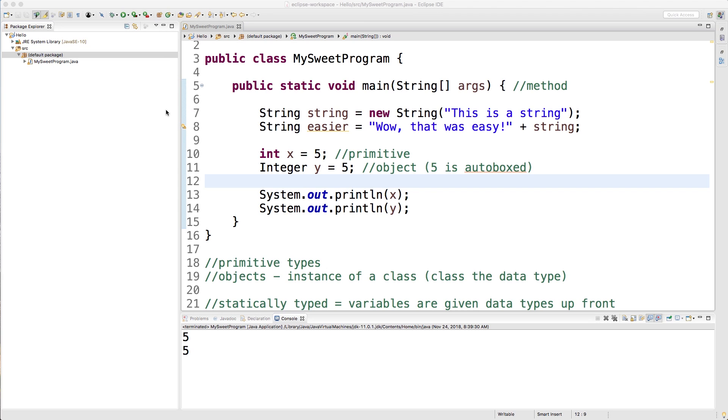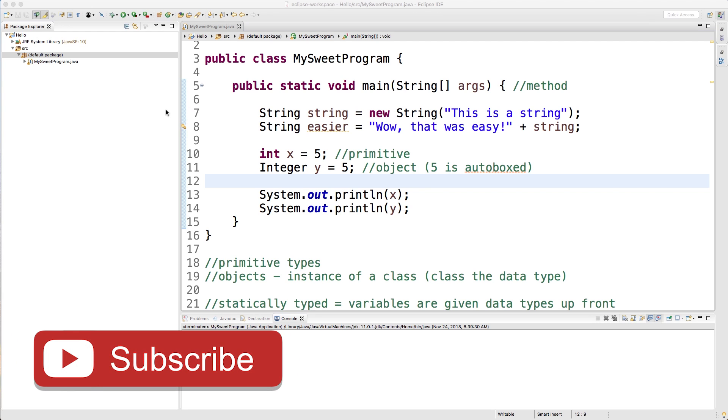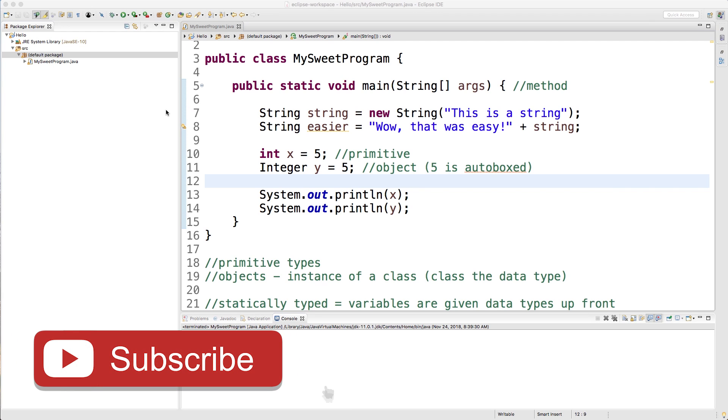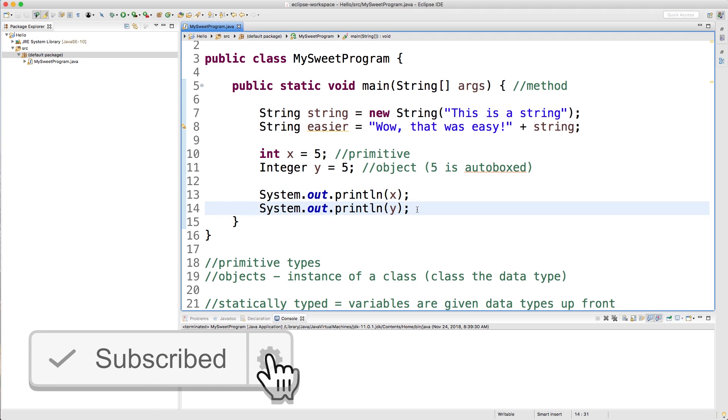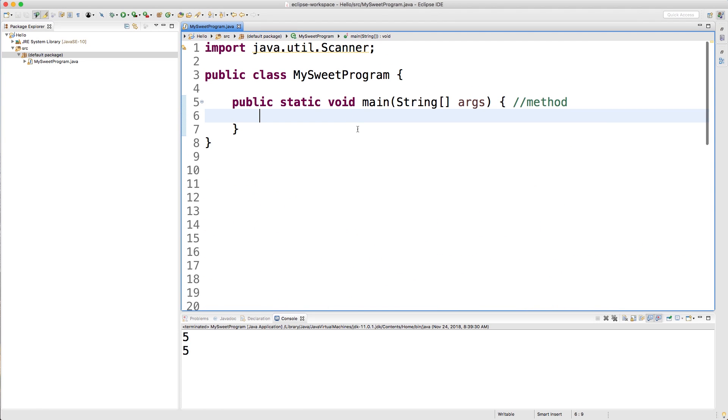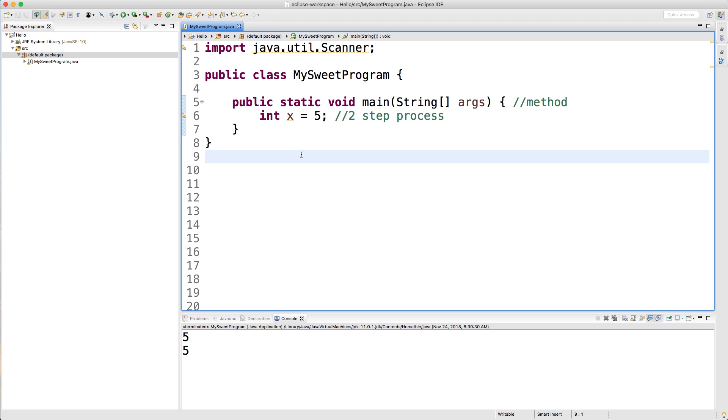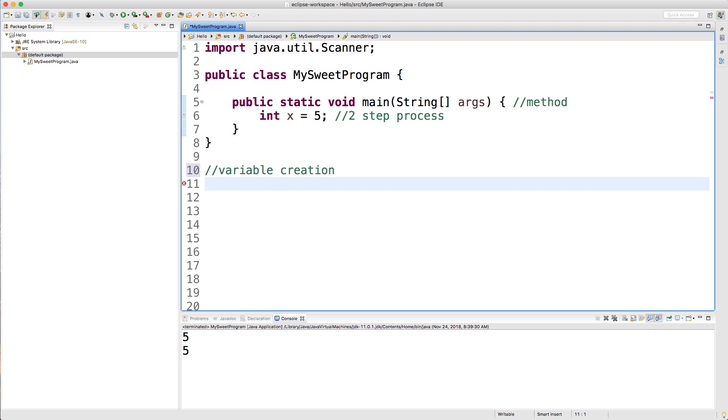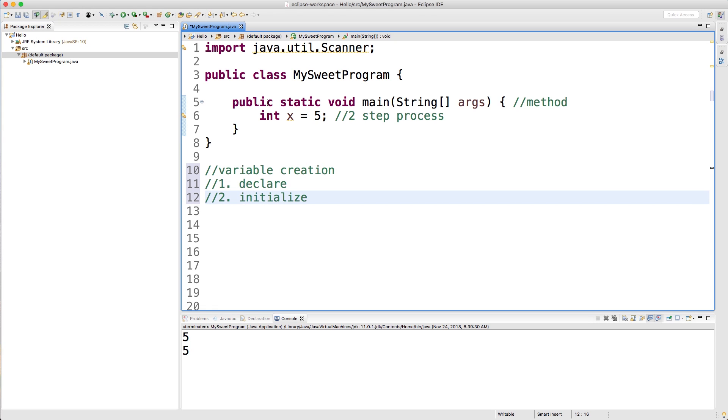Alright, let's get started. We have been working with variables and we're understanding the basics for the most part, but now I just want to go a little bit more in depth on how we create variables and just the different options. I'm just going to clear out all this junk. We can create a variable like this: int x equals five. We just created a primitive type variable because it's of type int and there are eight primitives we talked about in the previous video. This is actually a two-step process and we're just doing them both at once. Step one is we declare a variable, and then step two is initialize a variable.